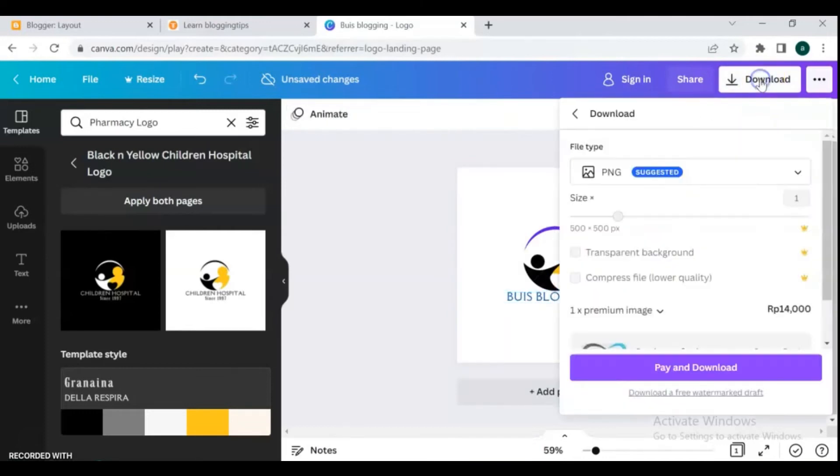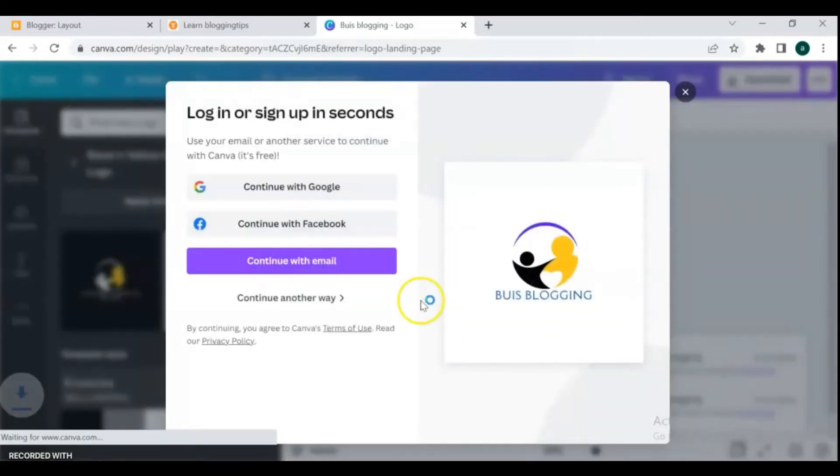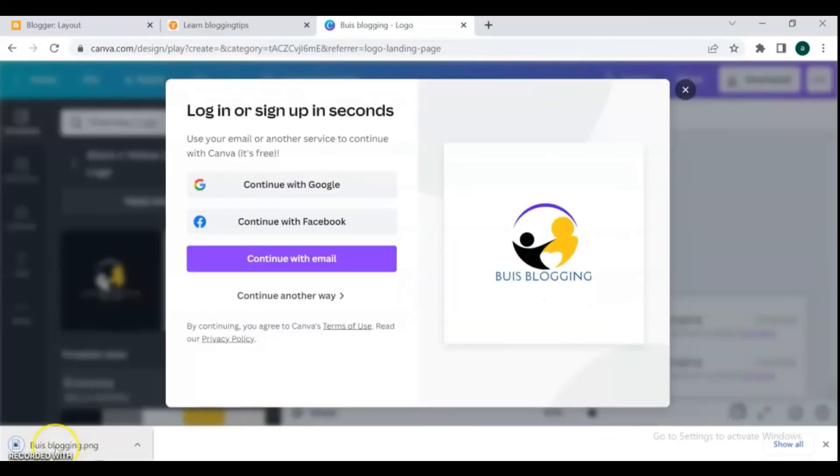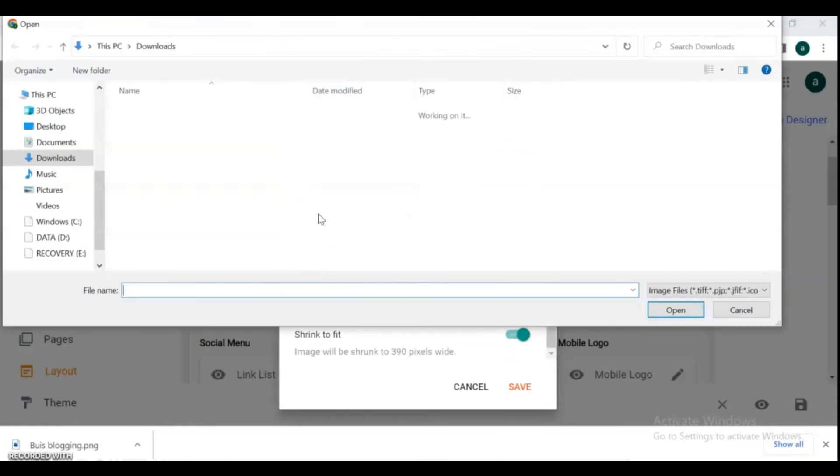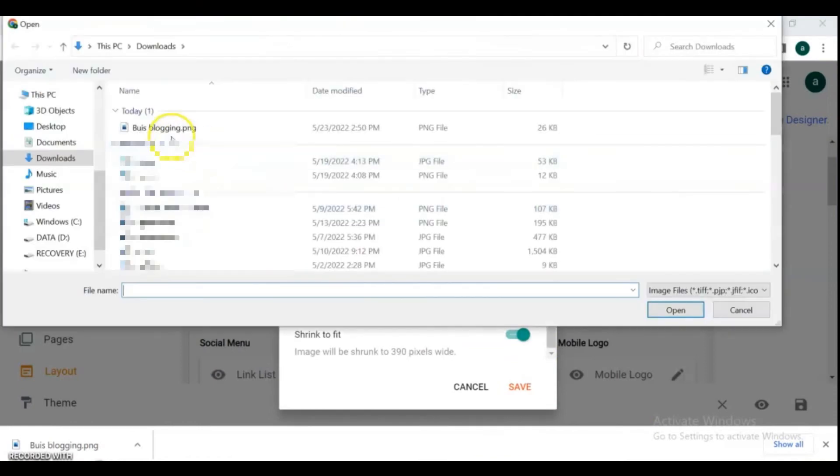After your design is completed, go to the download option and download your logo. Go back to your Blogger dashboard and upload your logo.